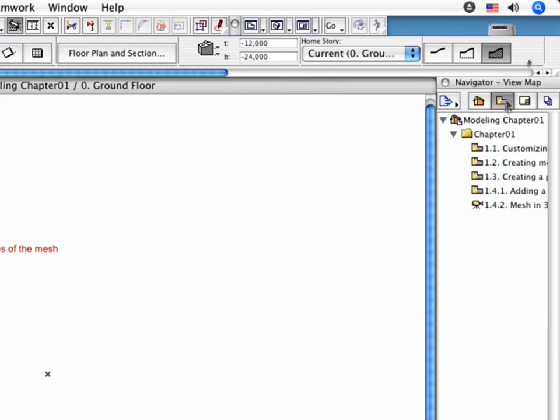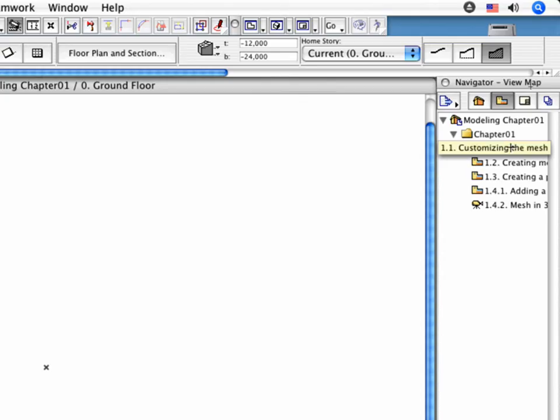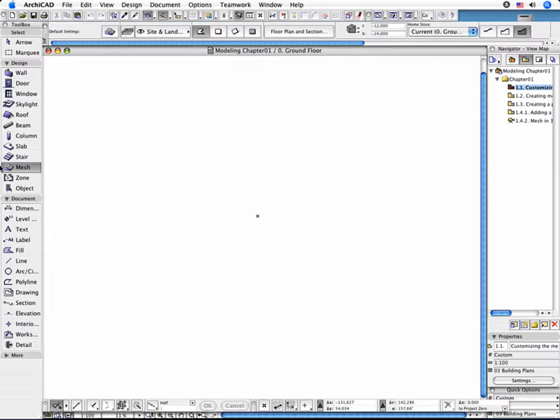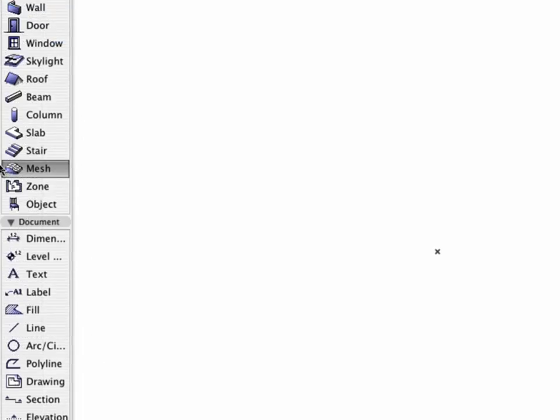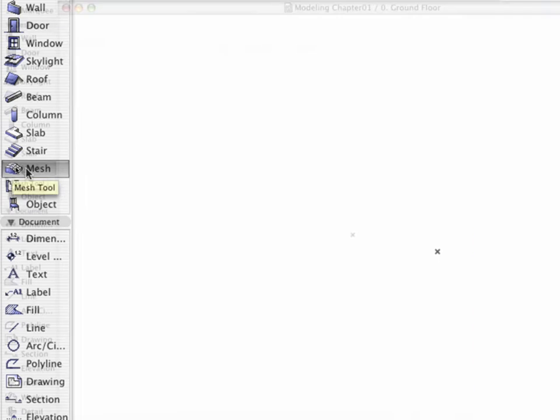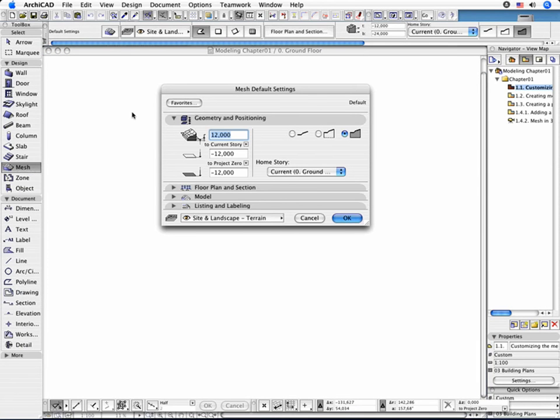Now activate the 1.1 point customizing the Mesh Parameters preset view in the Navigator. Double-click the Mesh tool to open its Settings dialog box.